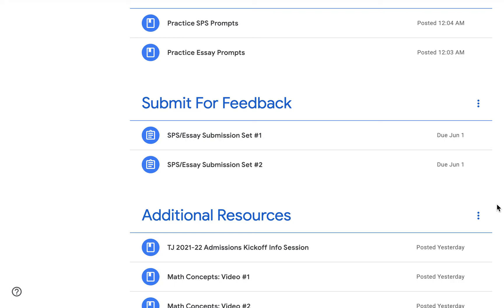Next is the feedback module. Here, students can submit feedback on their SPS essay prompts. Students can submit a total of 10 prompts for feedback — eight SPS prompts and two essay prompts. We have clear instructions in our Google Classroom on how to submit and receive feedback. We provide in-depth, line-by-line comments as well as grades, and turnaround feedback very quickly.